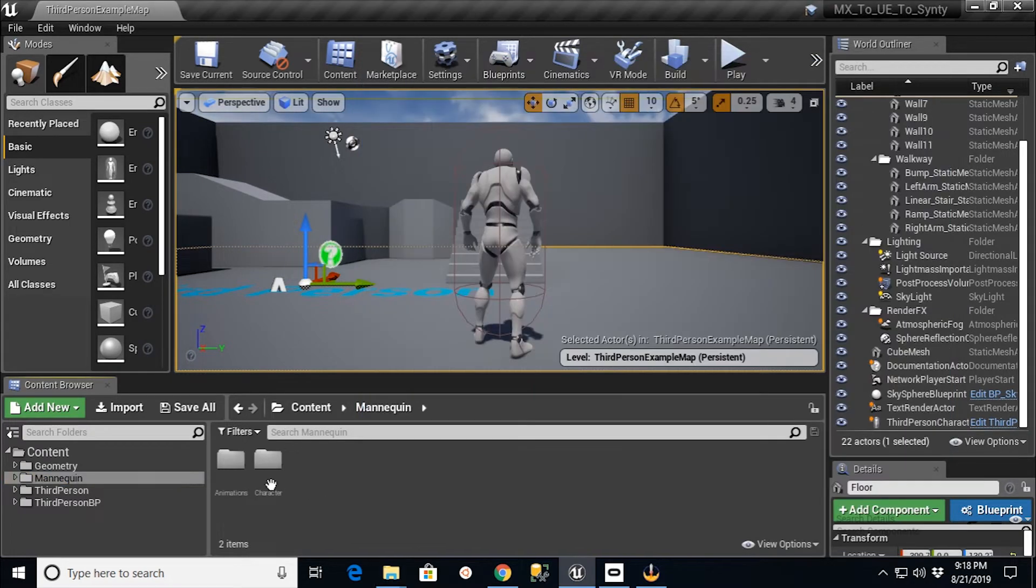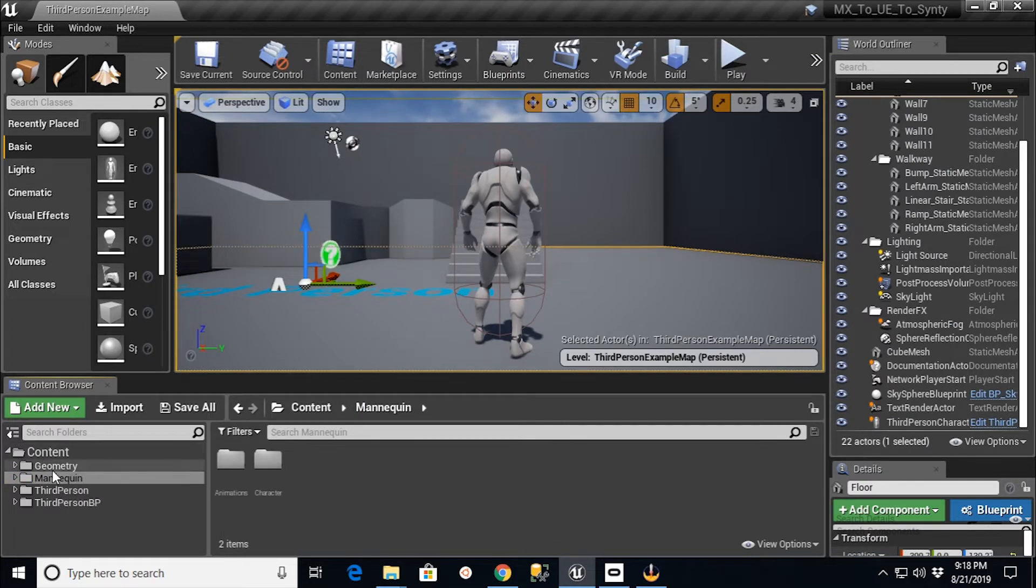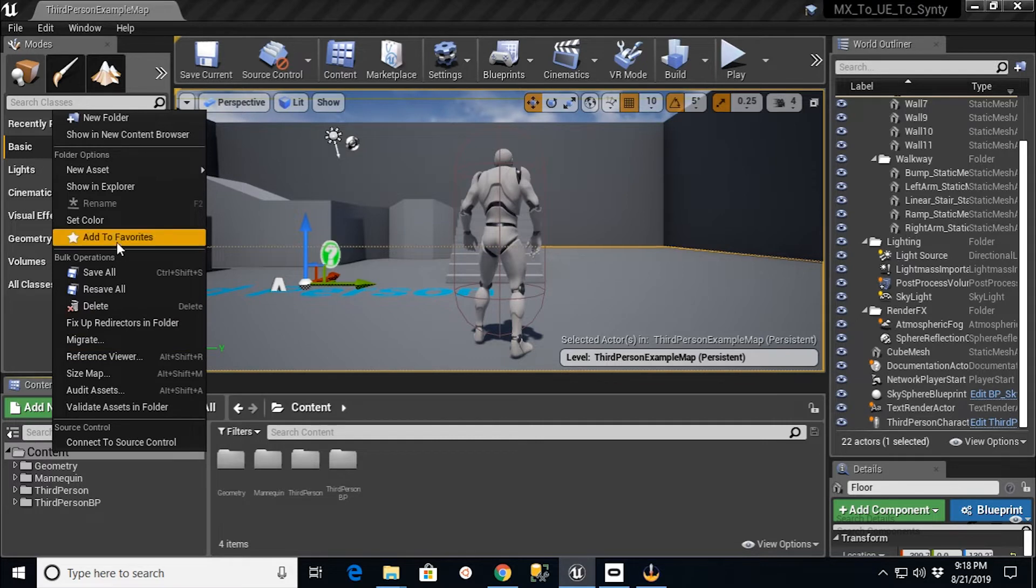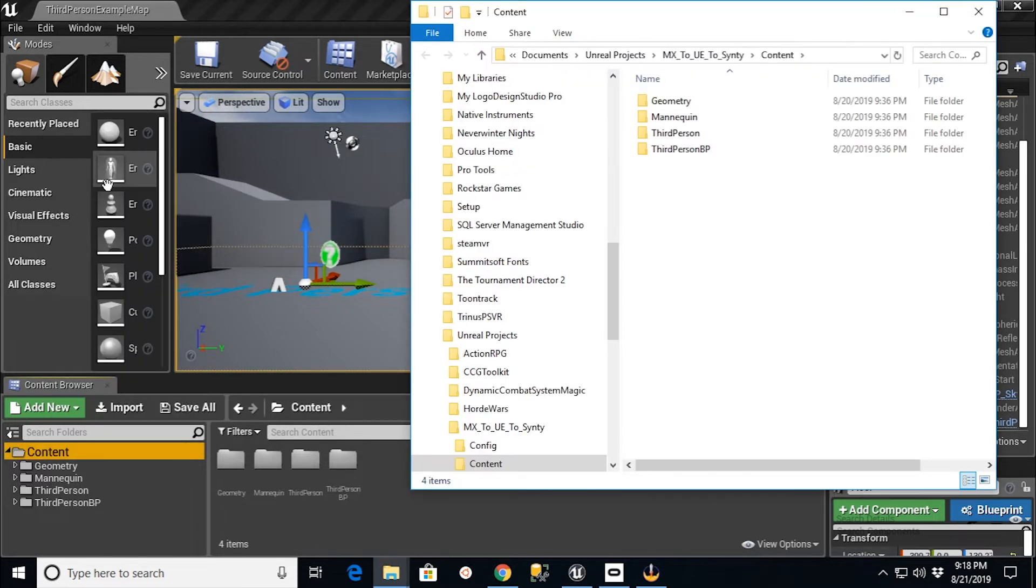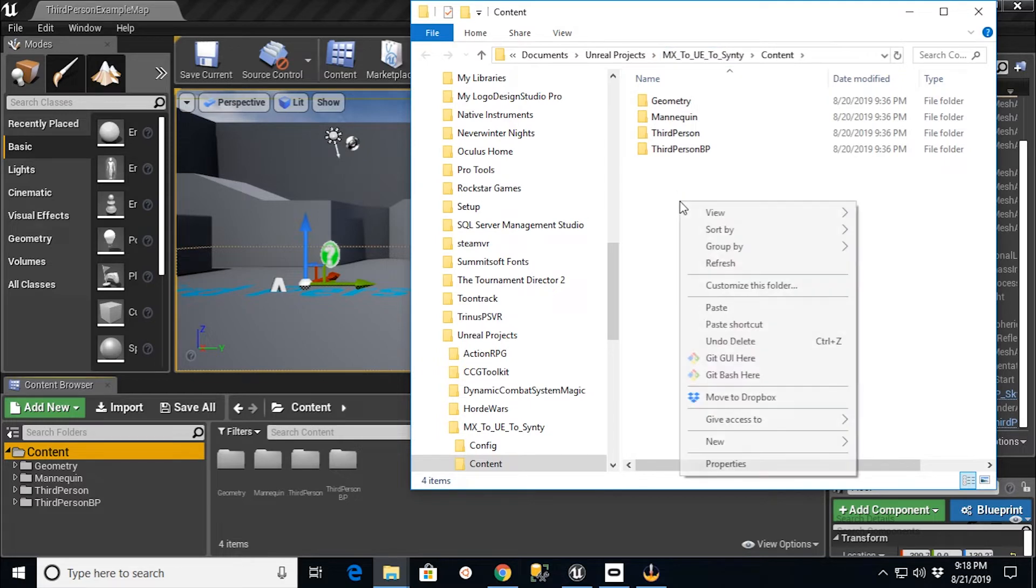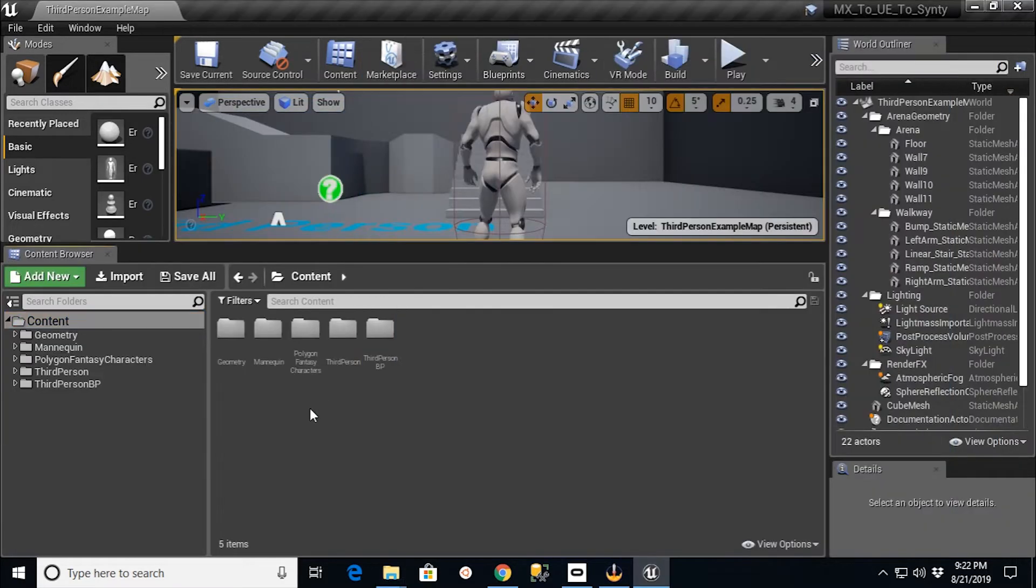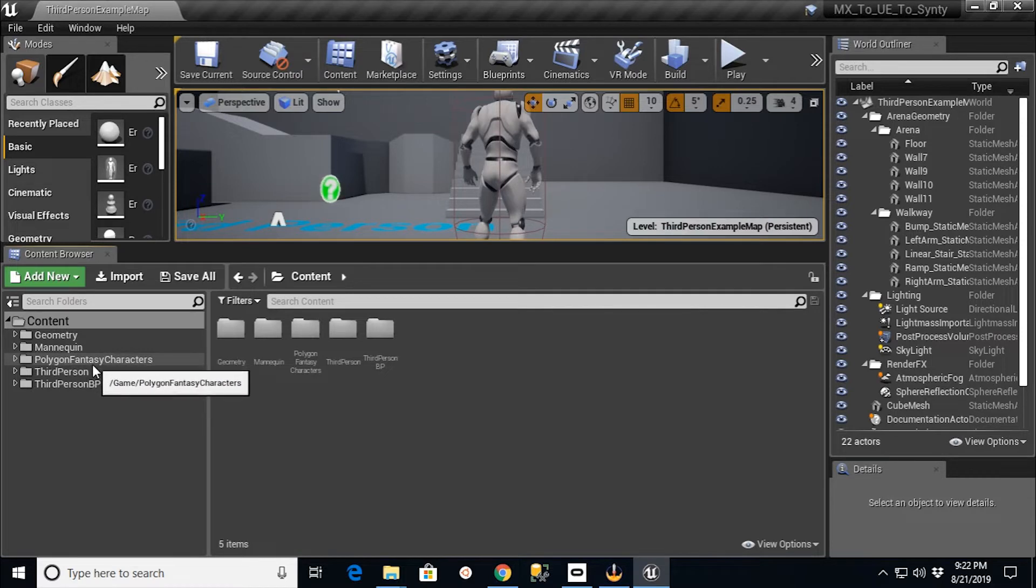And then what I'm going to do is I'm going to go over to this section and I'm going to right-click on here and say Show in Explorer. And it's going to take me to that Project folder. And I'm going to right-click in there and I'm just going to say Paste. And go back in.